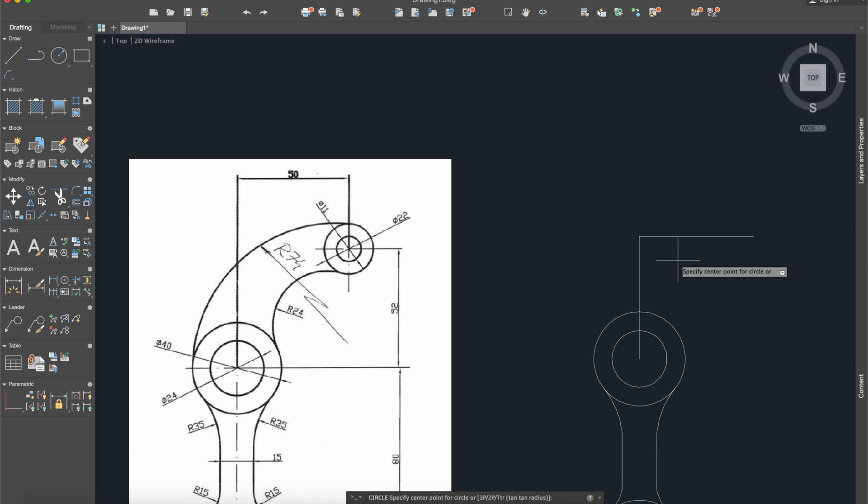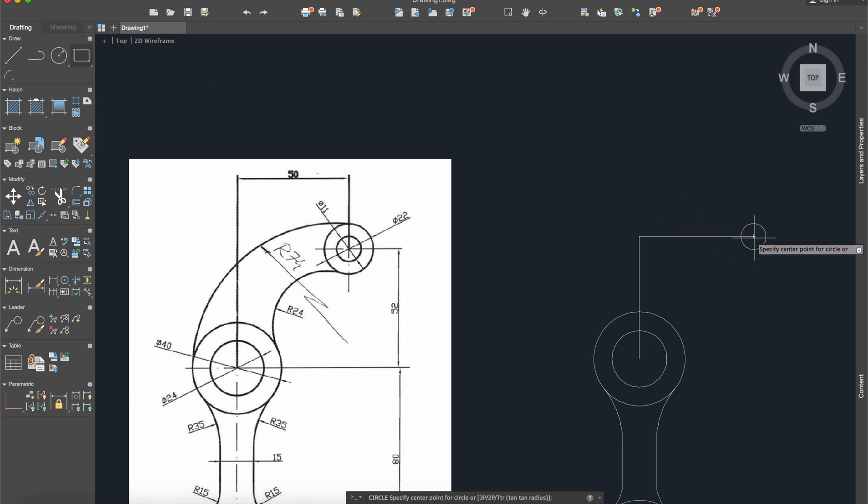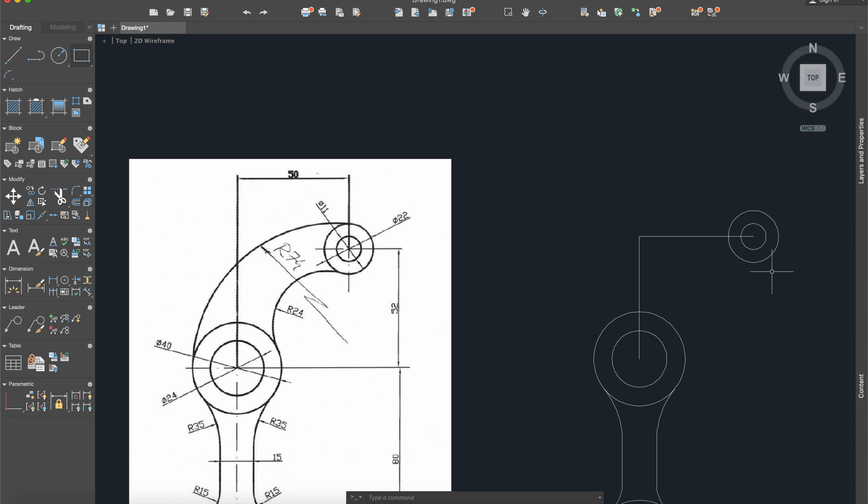From here we need to build another two circles. So circle command, activate. The first one will be on a diameter of 11, so the radius is 5.5, and the other one, again circle, will be on a radius of 11. Now I can delete those two.